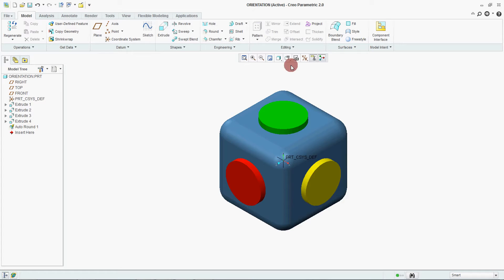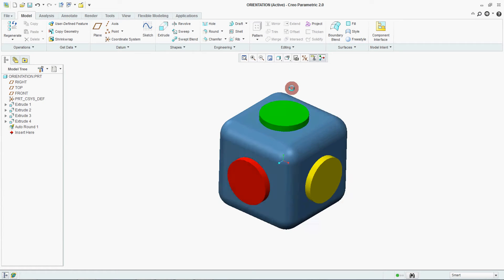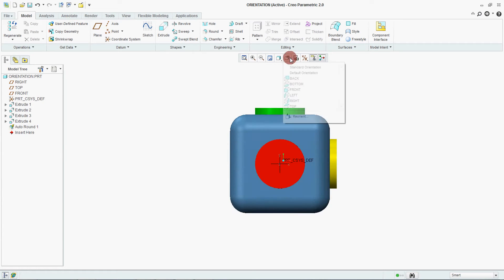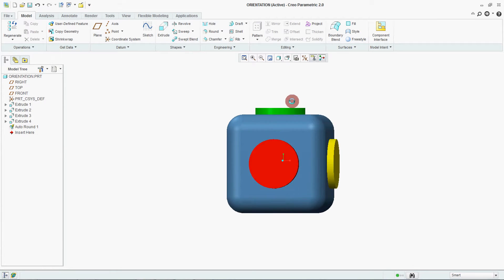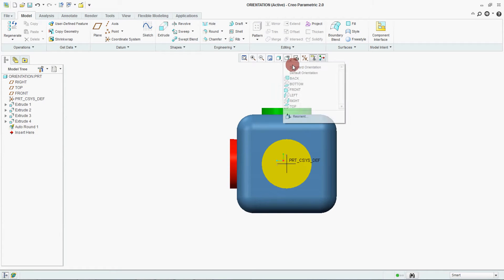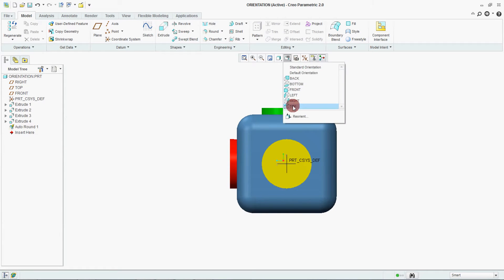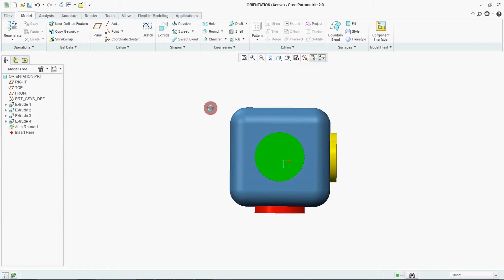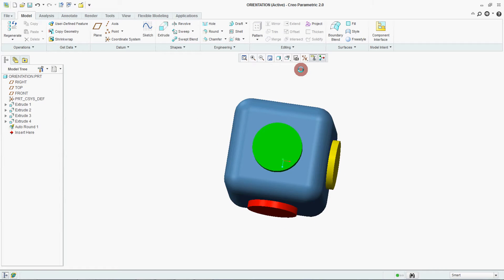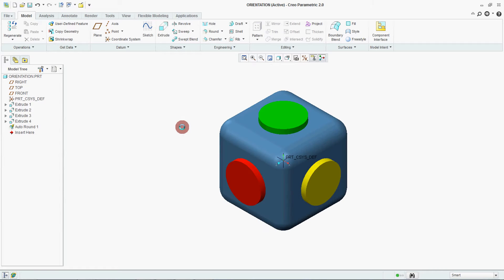Now go to front. See there is no change in any other view. Only the change, what we are changing, we are changing a standard orientation of our part. Now there is one more.